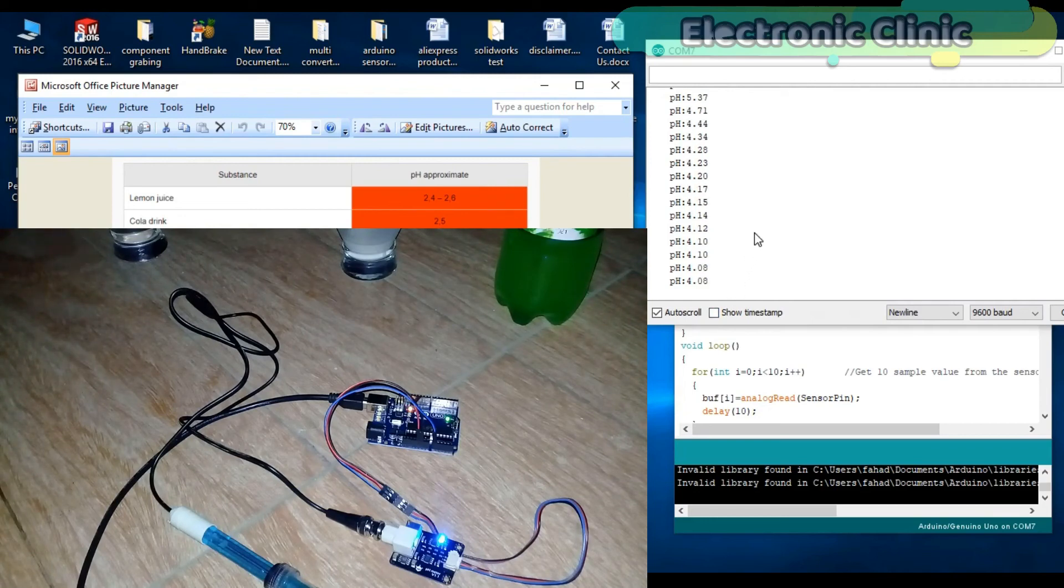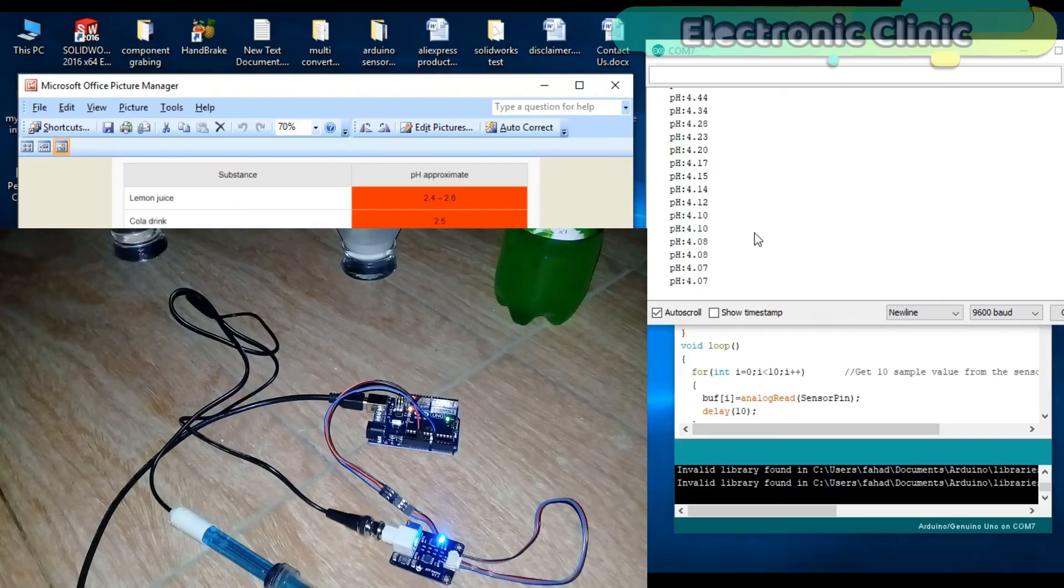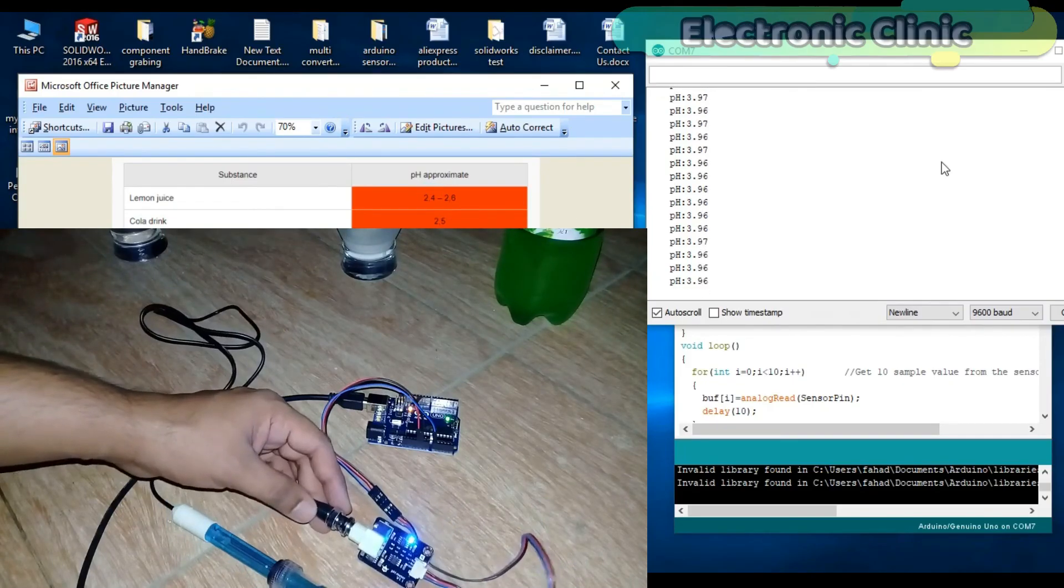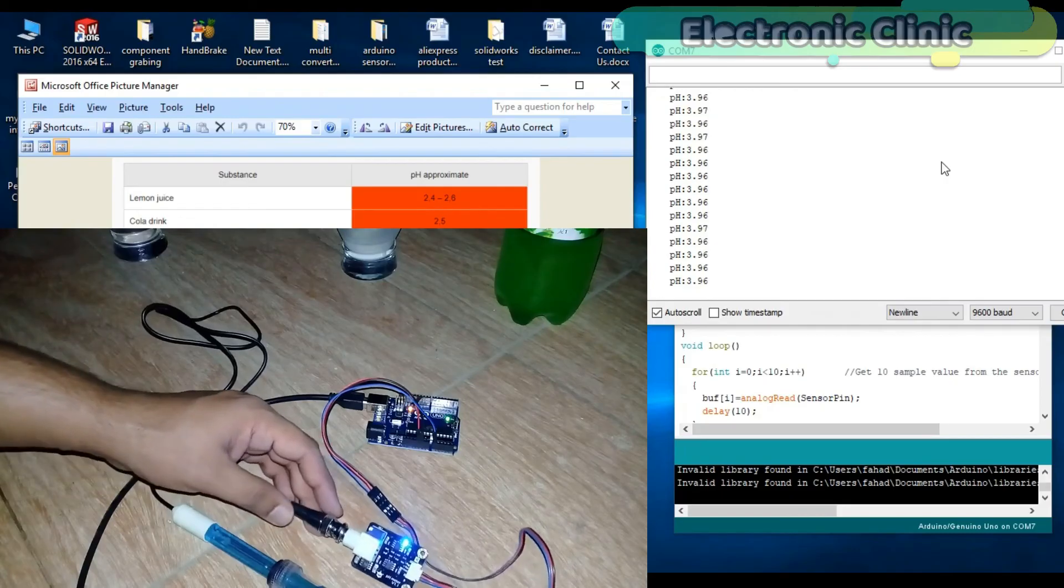This pH sensor kit from DF Robot is the most accurate pH sensor kit. We checked the pH values of three different liquids and got accurate values. The calibration is really easy.